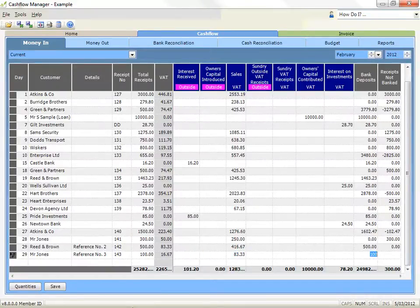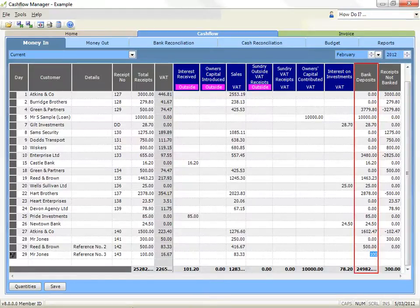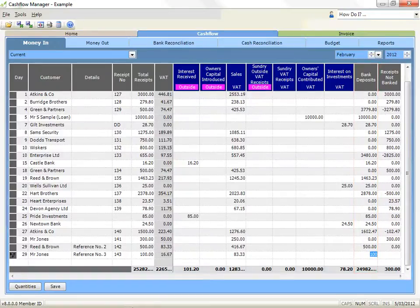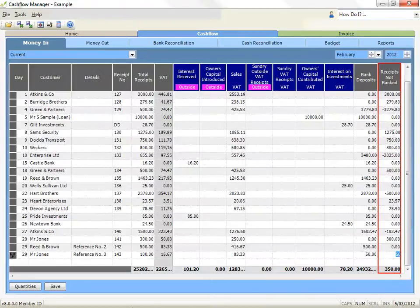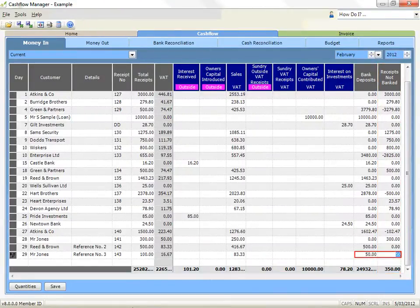Record what you do with the money — whether you deposited it or not. If you deposited this money intact, then record the amount in the bank deposits column. If you deduct cash from this money in and deposit the balance, record the amount you deposited in the bank deposits column and the amount retained in the receipts not banked column. The combined totals of the receipts not banked column must equal the amount of the total receipt.